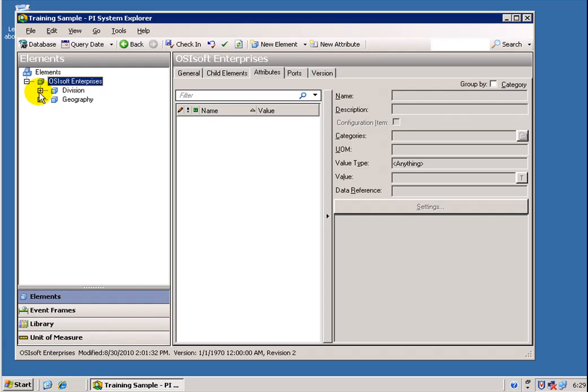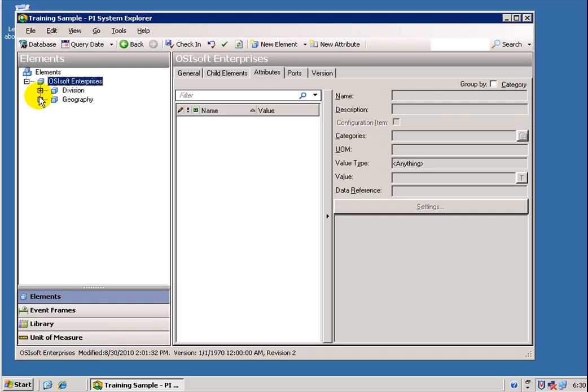As you can see, what this View shows us is that we're looking at a more hierarchical structure than what you normally see when you work with the PI System. So what we're doing with AF is leaving the kind of Server-centric approach of the PI Server and going more towards an Enterprise-wide or Company-wide approach to looking at data.